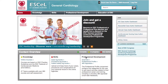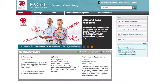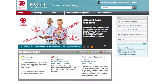The records inputted are purely for your own benefit. Once you've logged into the ESC eLearning platform, you'll be taken to the home page. Here you'll be able to see the latest general cardiology news as well as the ESC programs available for you to access.